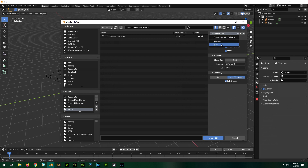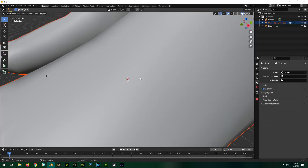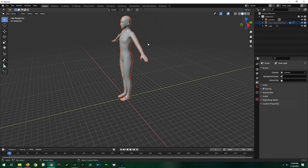Now that we have our settings we'll load in the object. When the character loads you'll see that it is quite large — this is fine, do not change the scaling. It's only because OBJs don't have a unit of measure embedded, and Character Creator exports as centimeters but Blender assumes meters, so it becomes very tall. It's going to be the same going back the other way, so don't change the scaling.